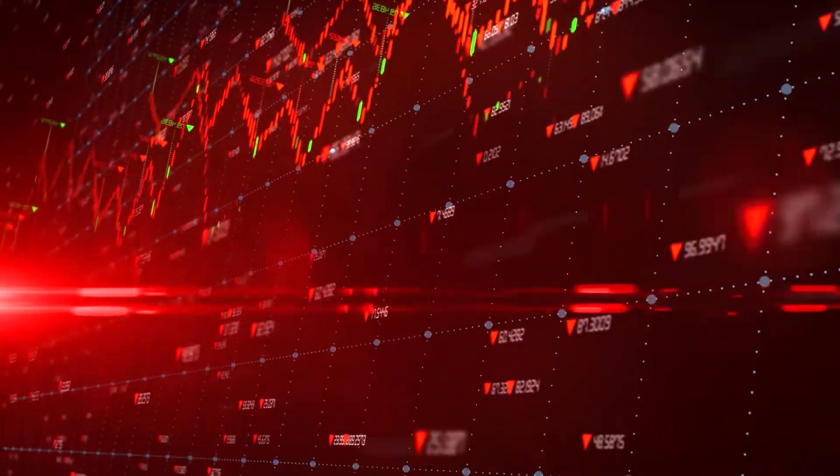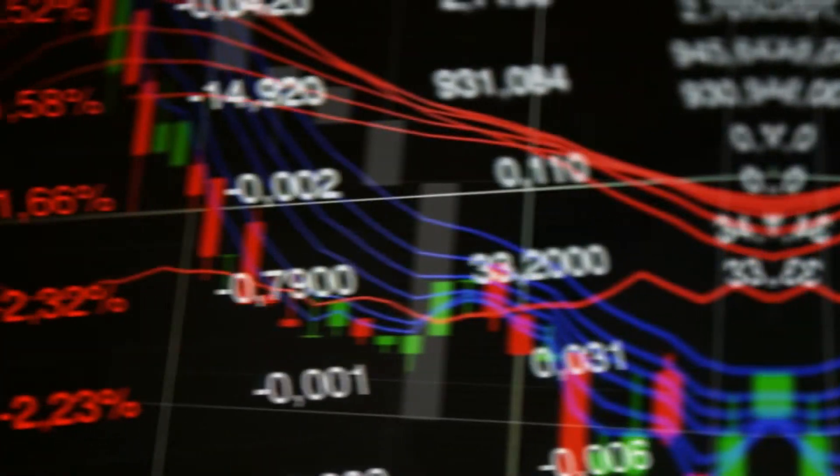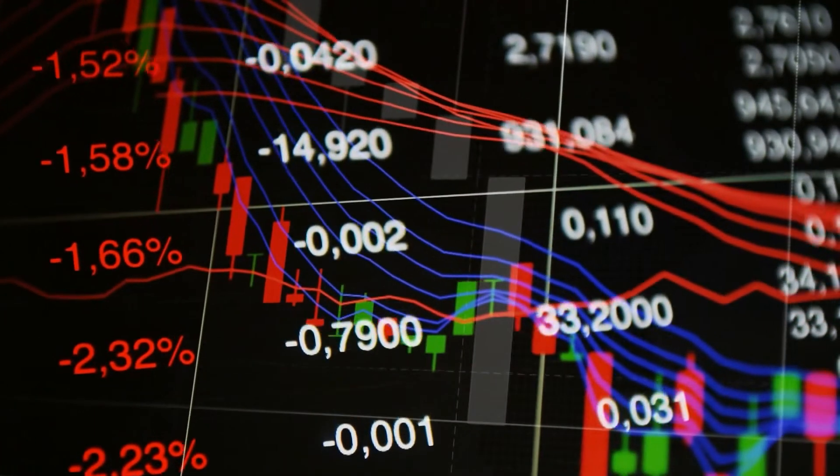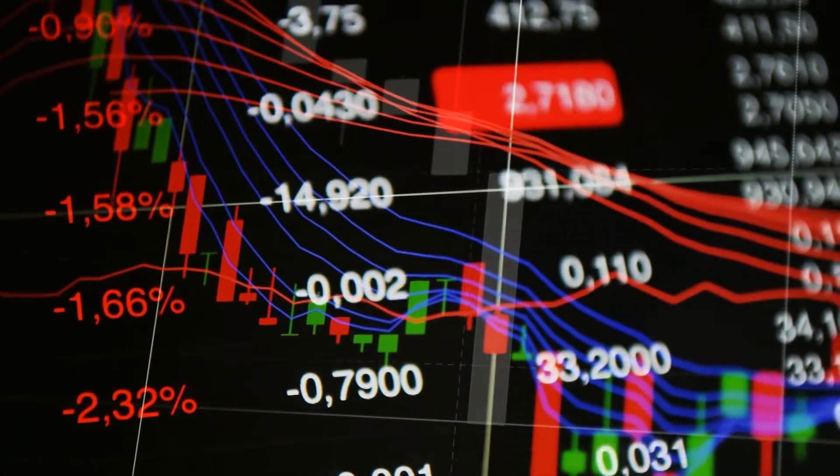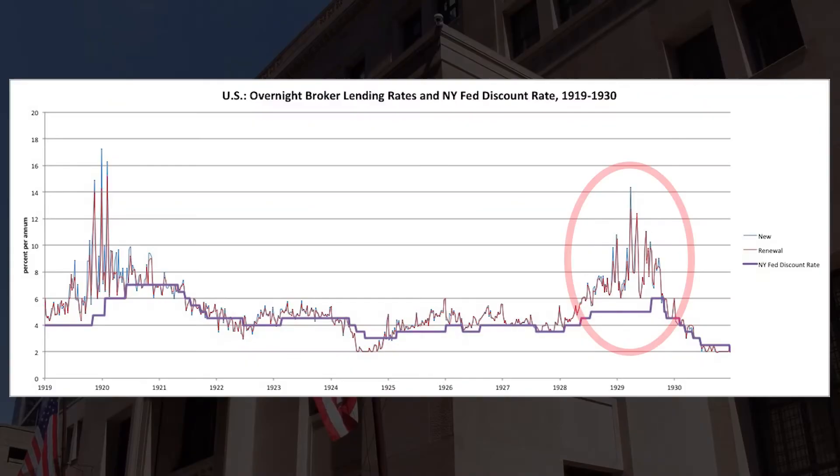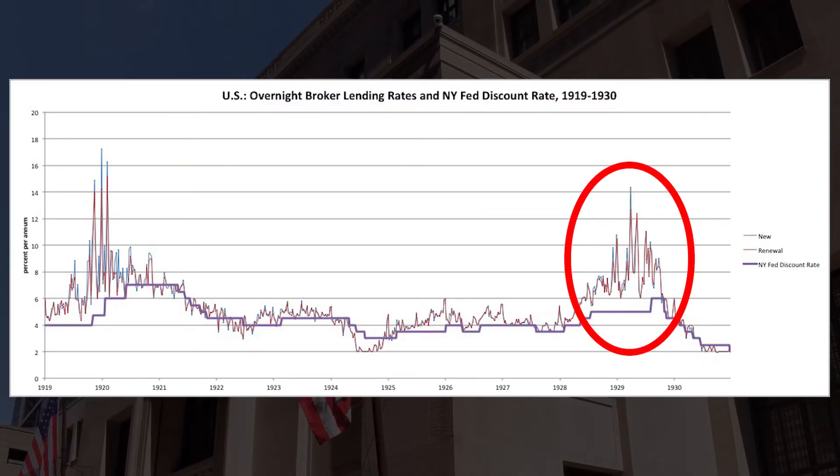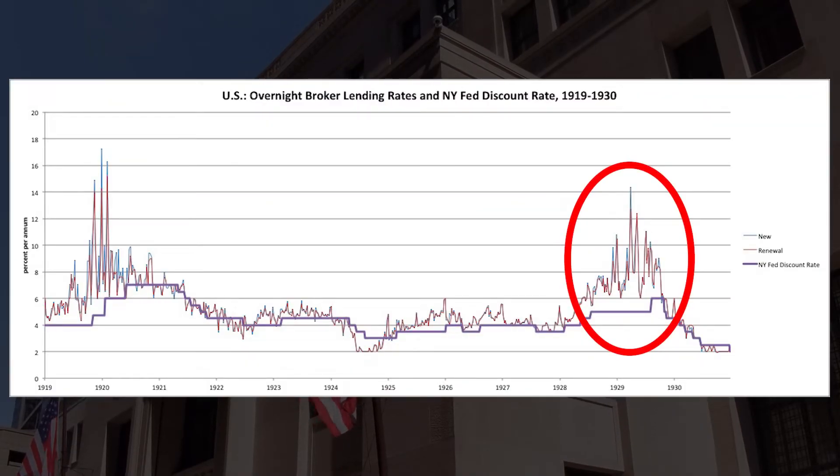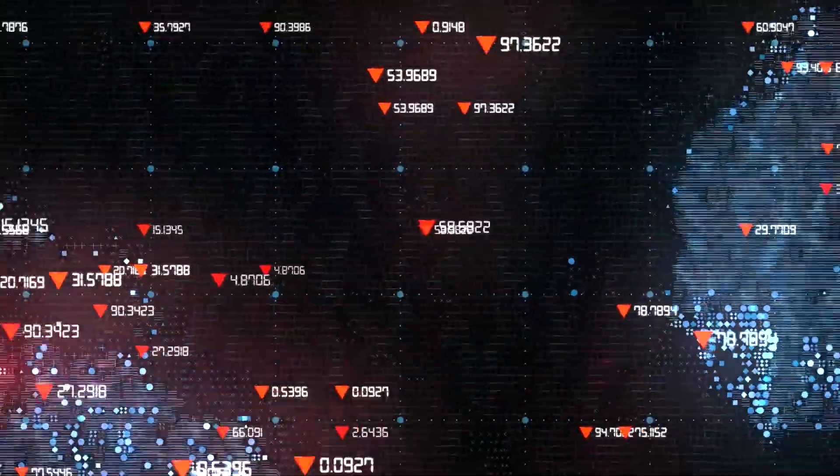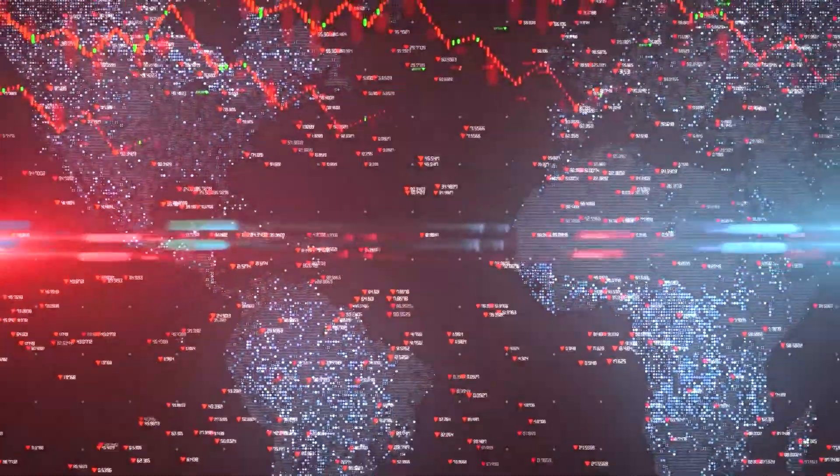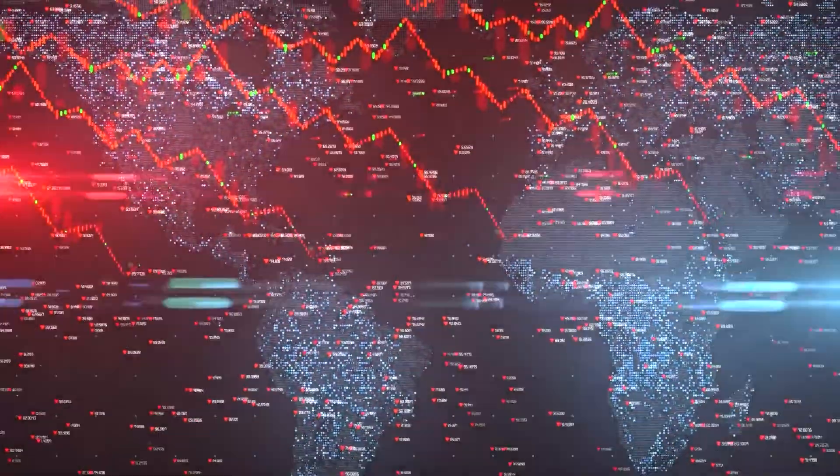And surprisingly, after the crash hit, the Fed raised the interest rate significantly even against the recommendations of economists. And that basically made the situation much worse, that the crash became severe.